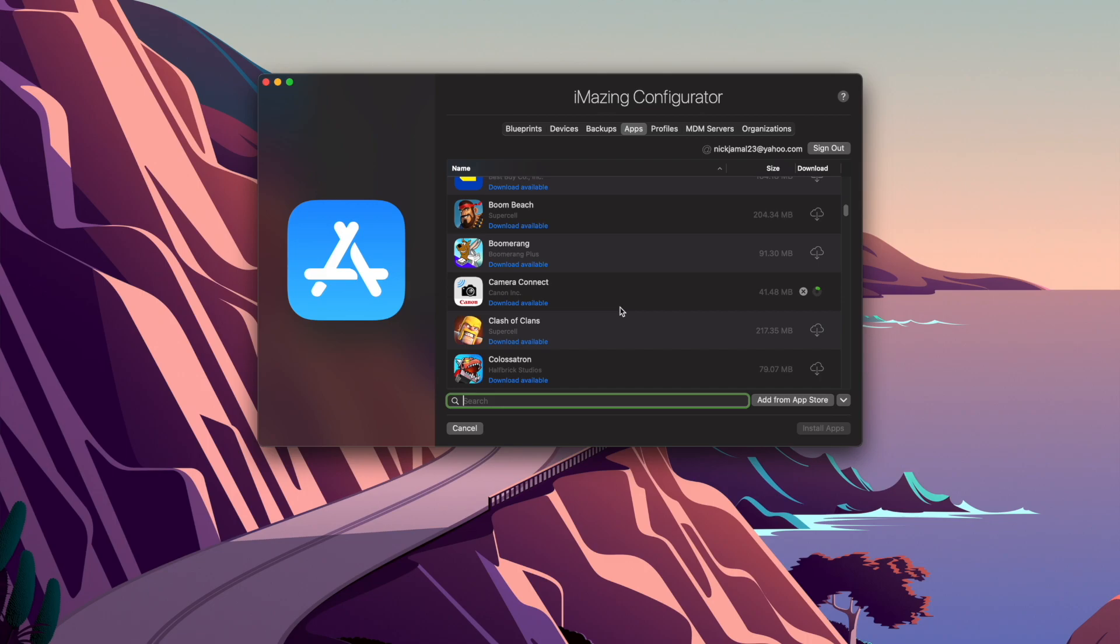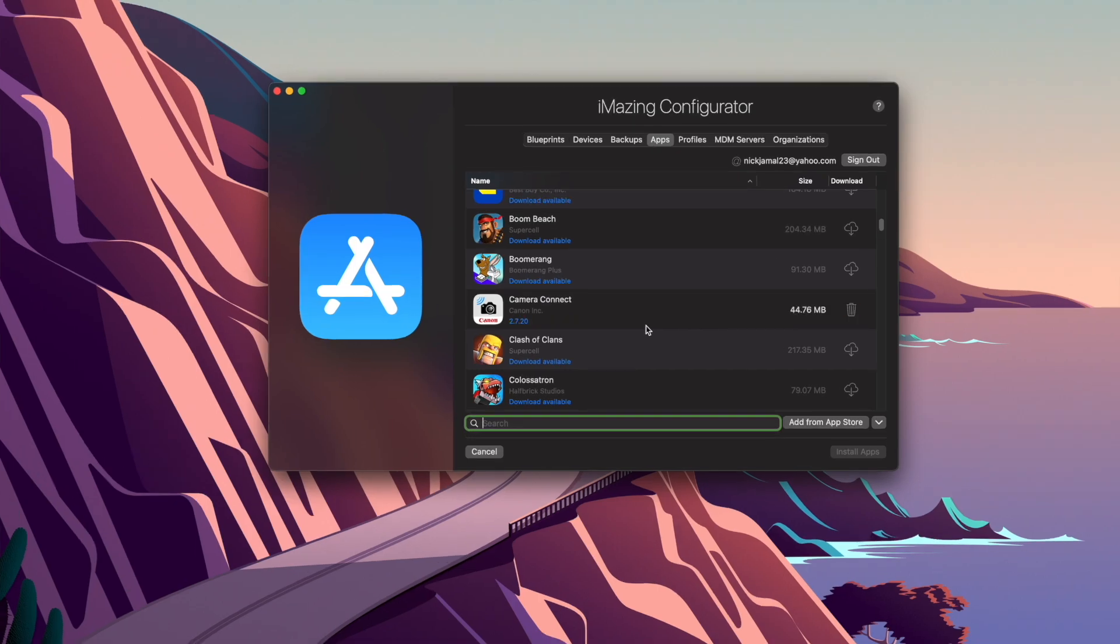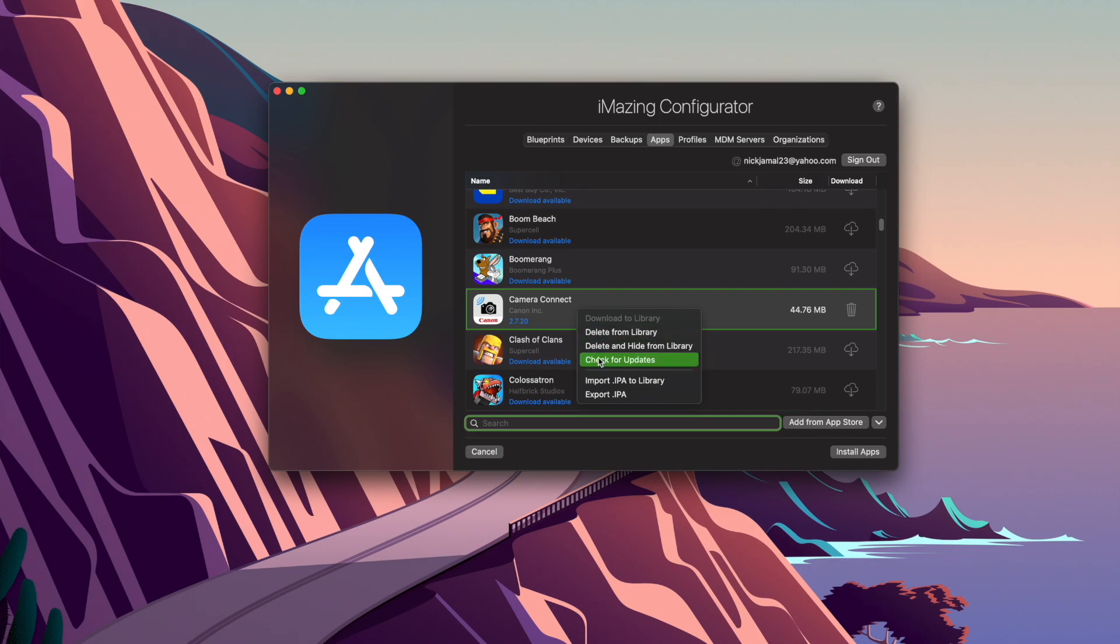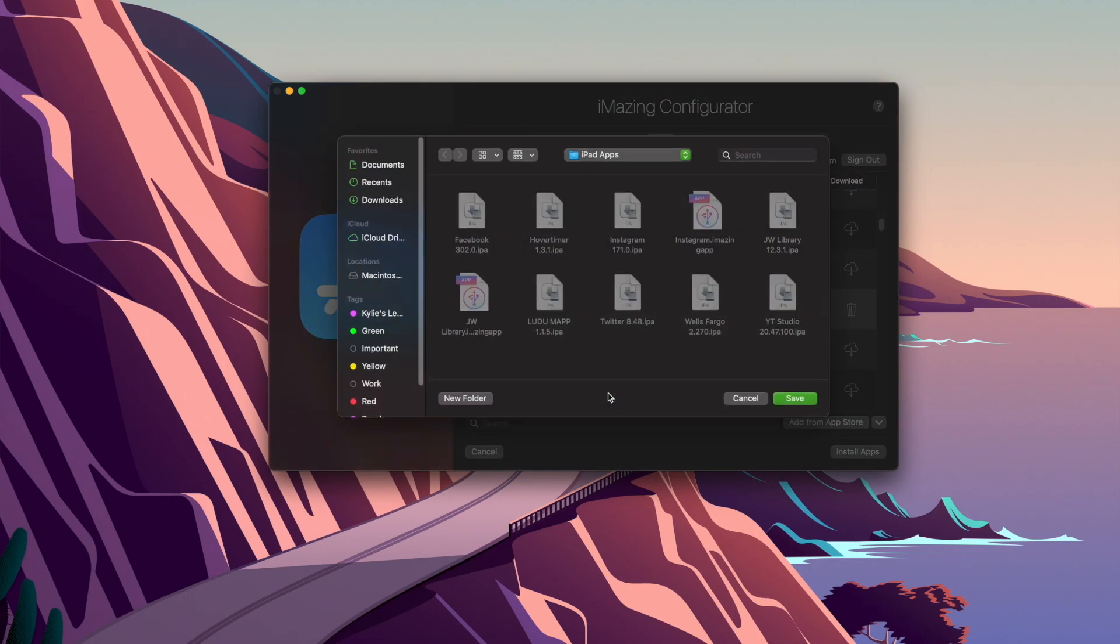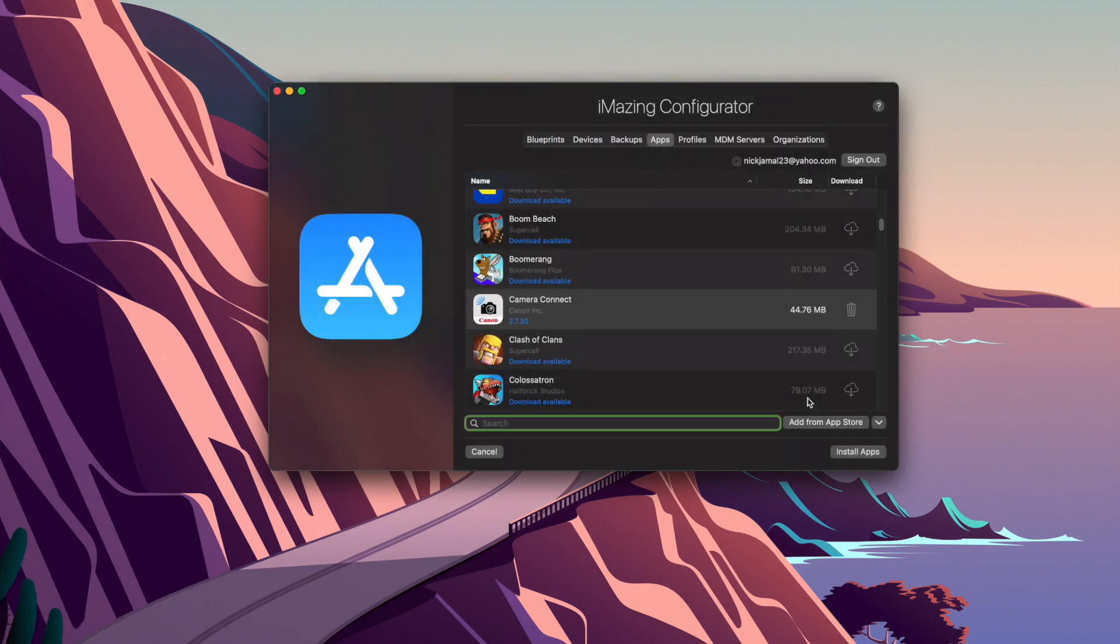And once it's verified that it is me, it will actually start downloading the application. So we got this app downloaded now. Next thing we got to do is actually do this export IPA. We click on the export IPA, and I've created an application file for all my iPad apps, and basically I just save it there.